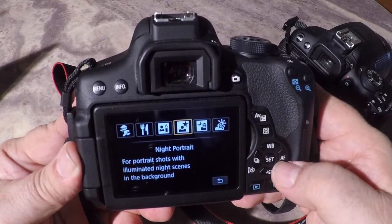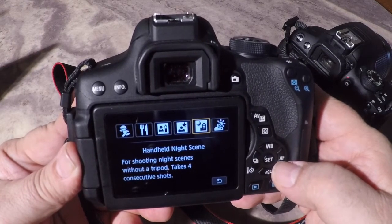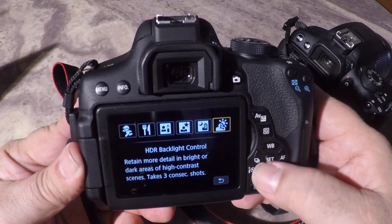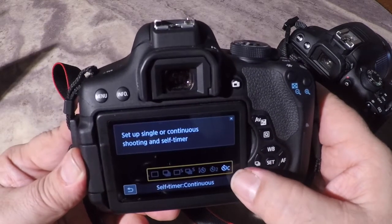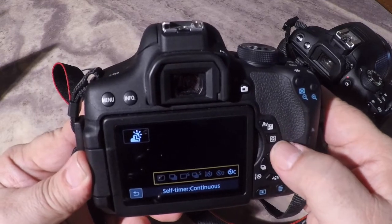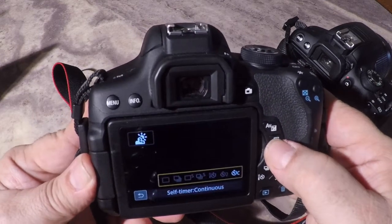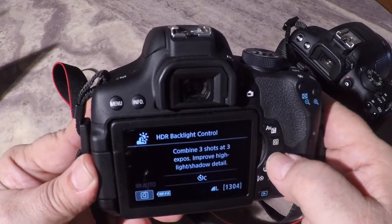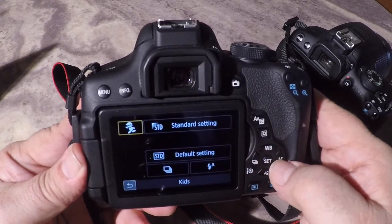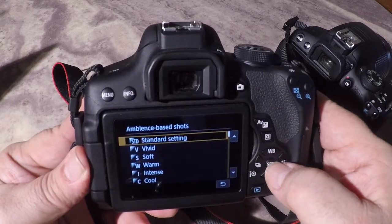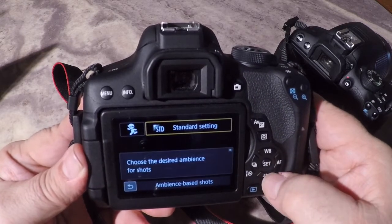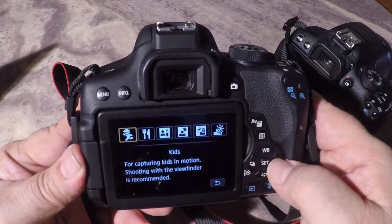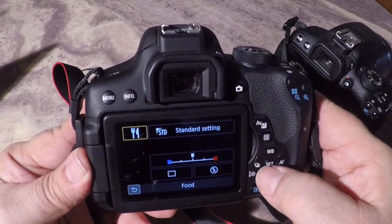The T6i also has night portrait, handheld night scene, and HDR backlight control — the same as the T5i — along with drive modes. As you go through those other modes, notice that each one has its own set of controls. For example, with kids mode you have the ability to change your ambience and also the option to change the color temperatures. Just play around and see what options each one gives you.